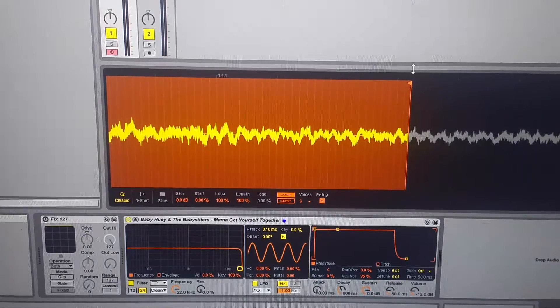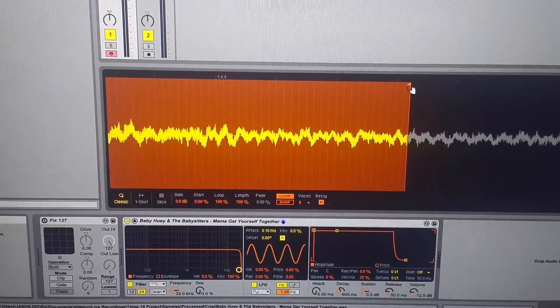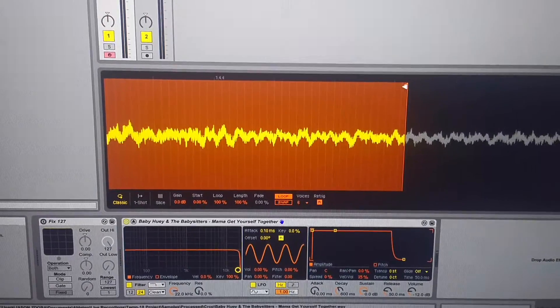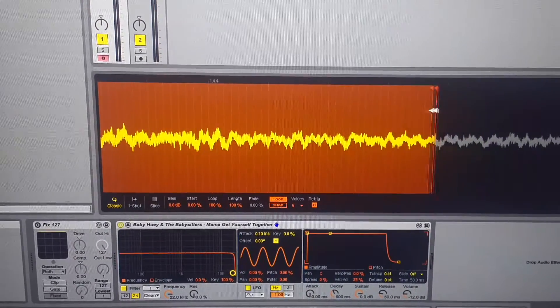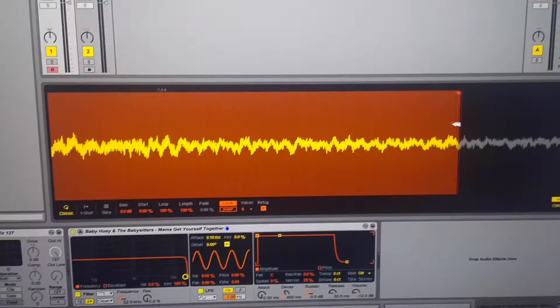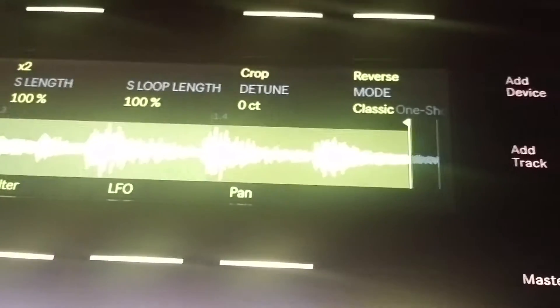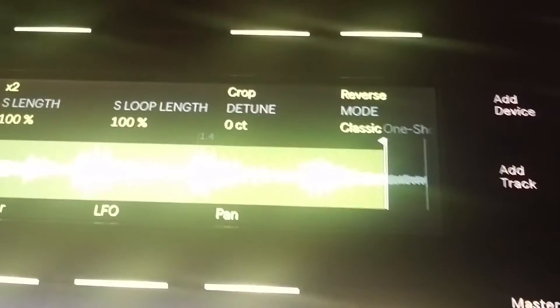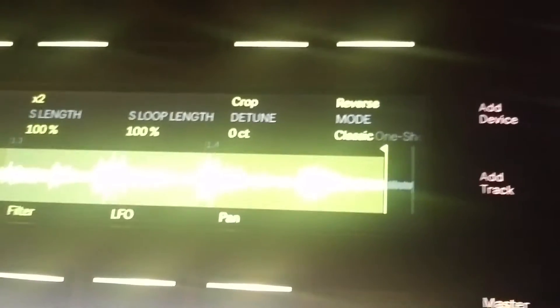So as you can see, Snap is turned off, and the beginning and end of the loop — I have a highlighted area here — it's fine. And that's reflected on the Push. You can see that, same way.